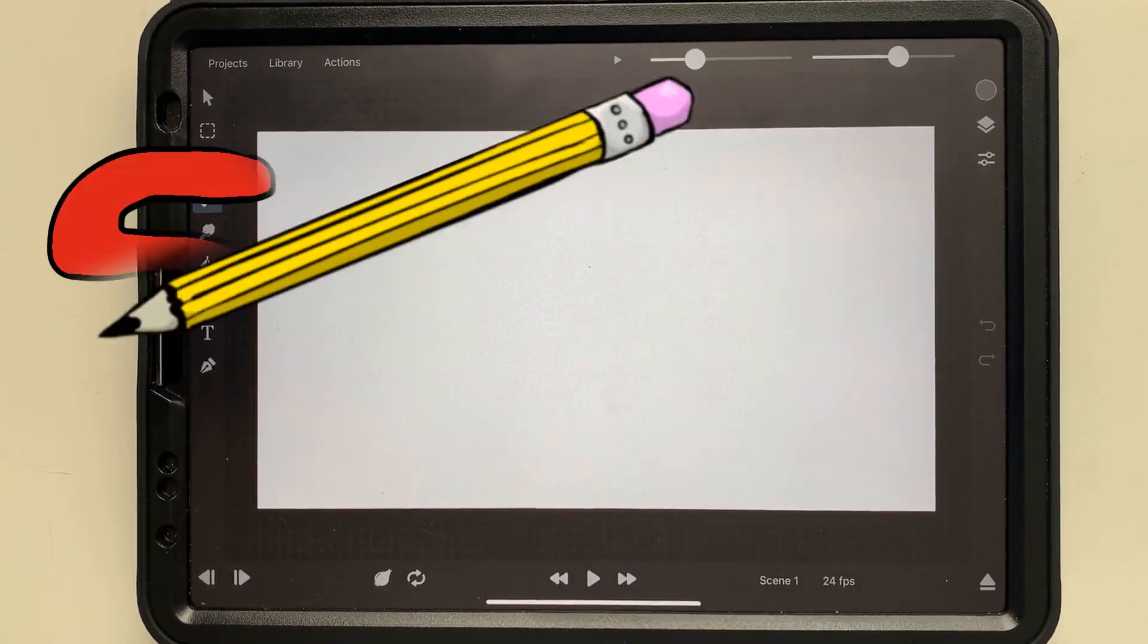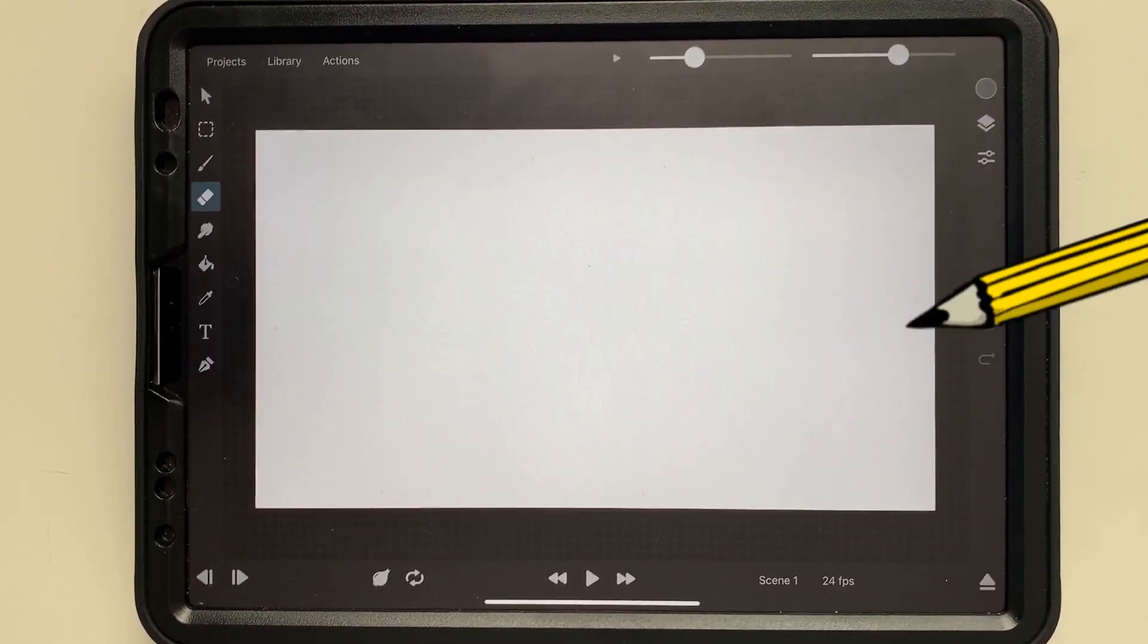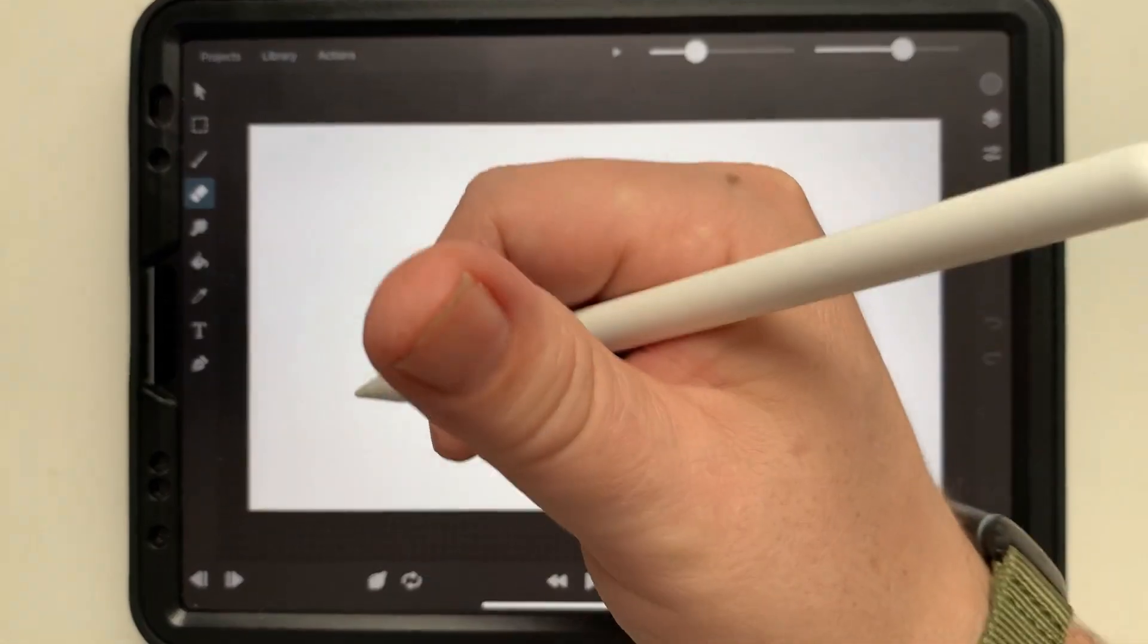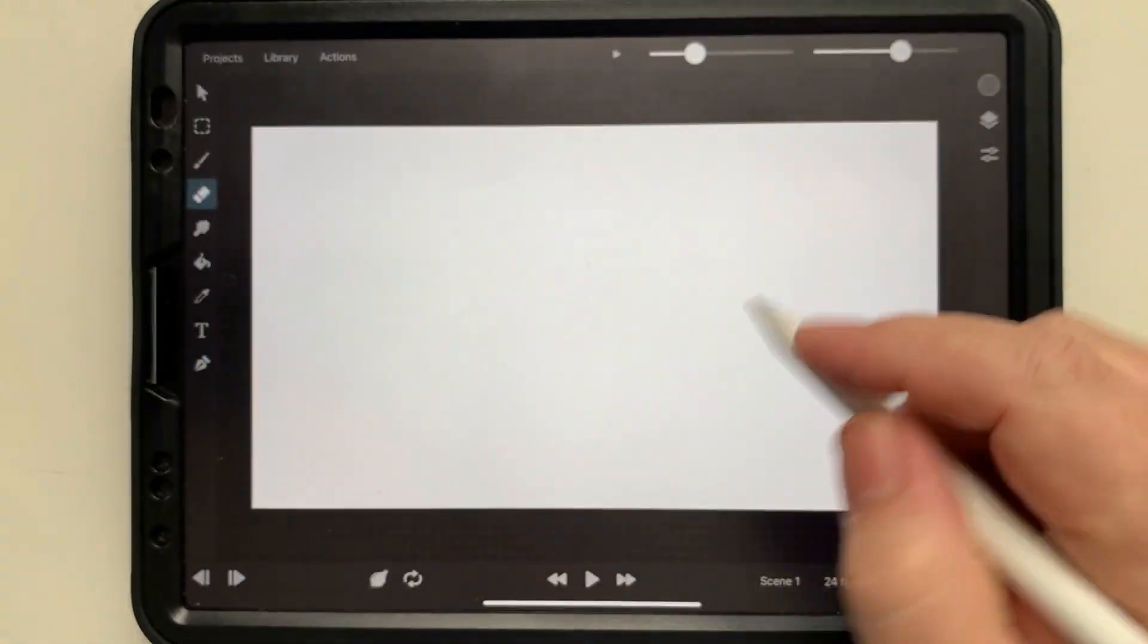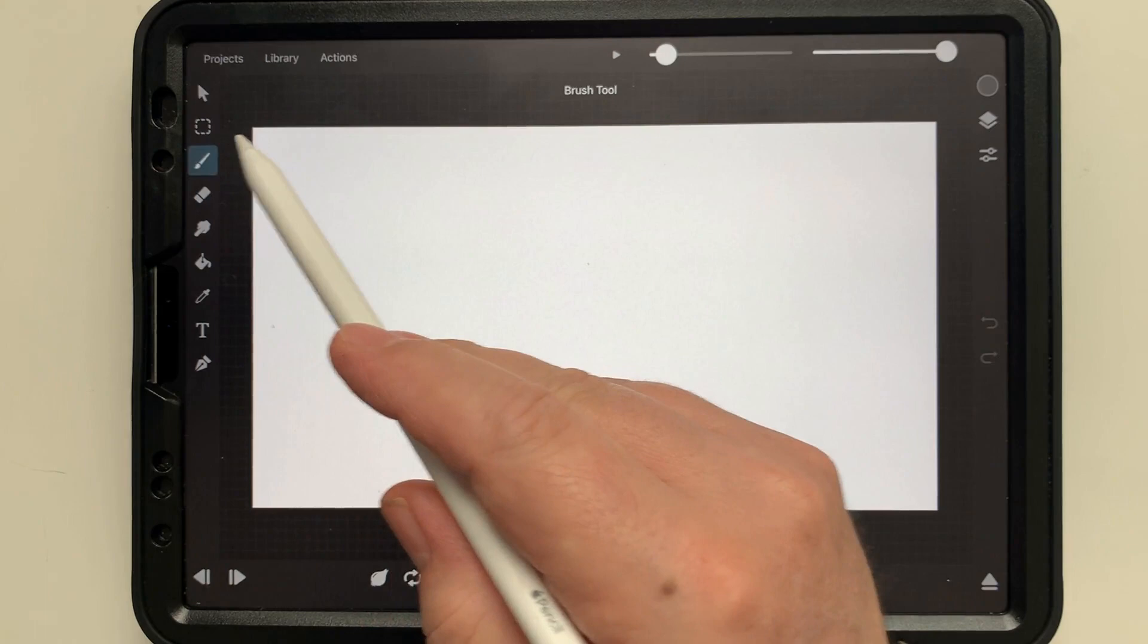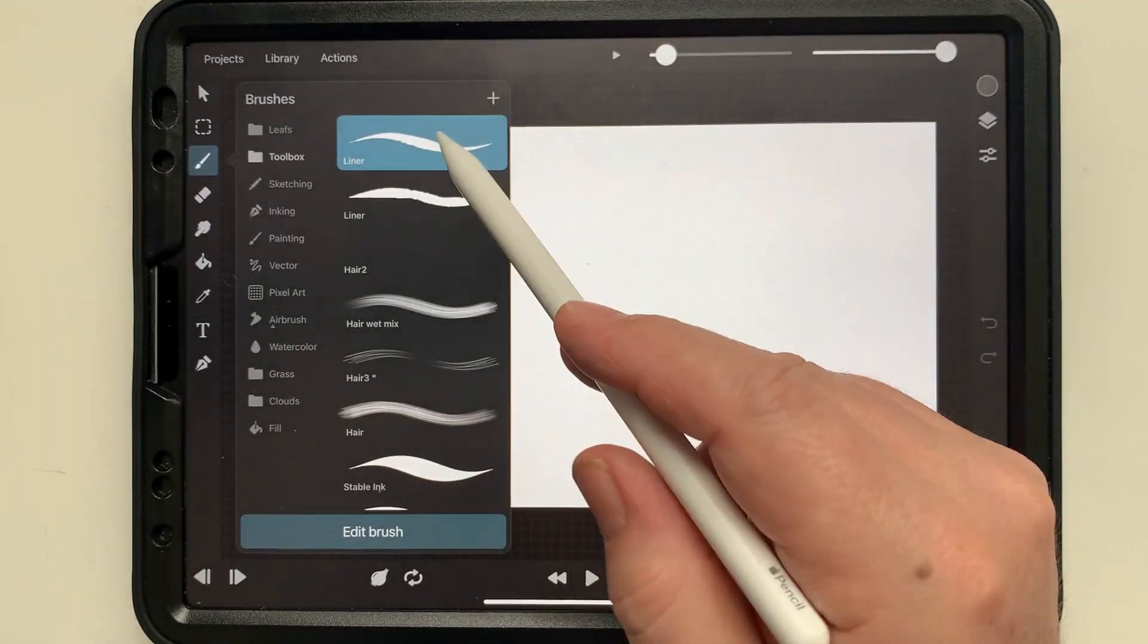Draw Stuff with Roger. Hey guys, today we are going to make one of my favorite brushes.